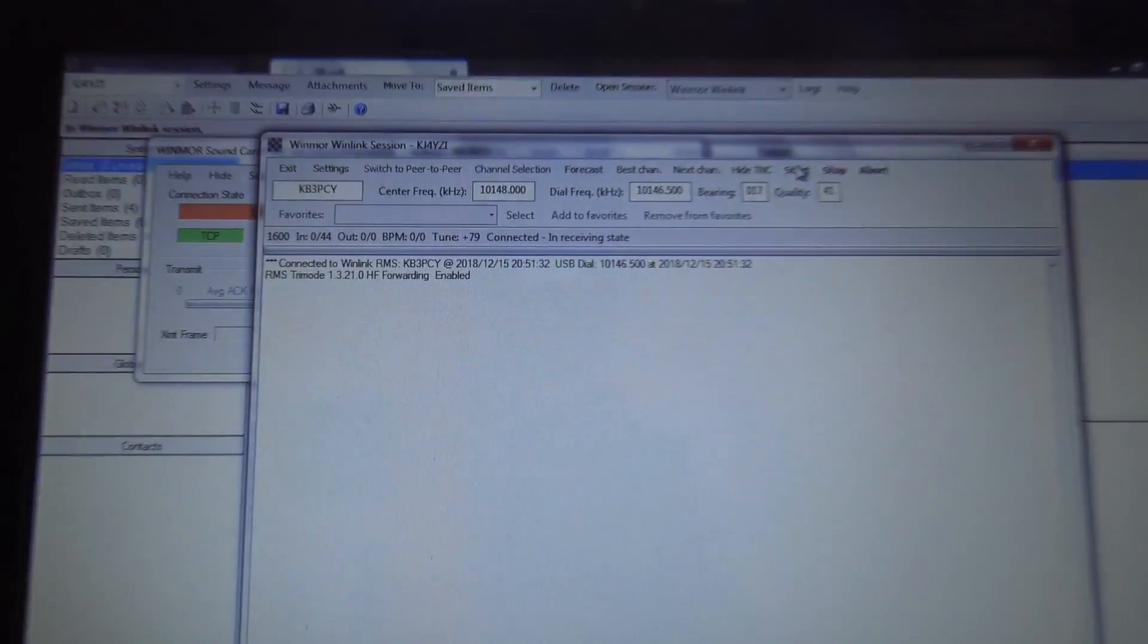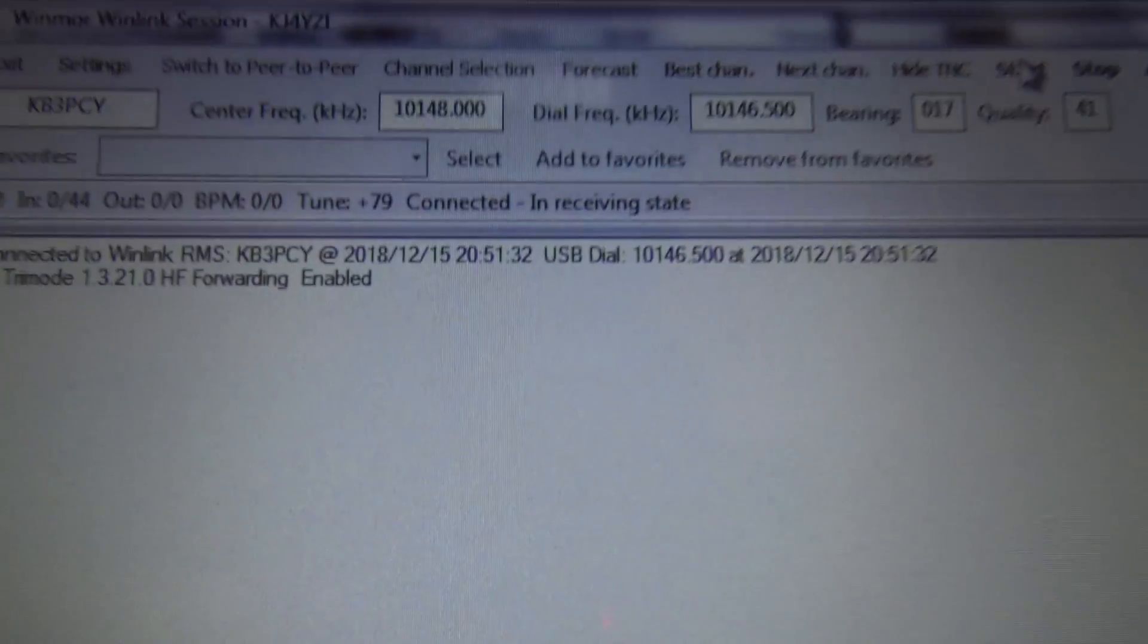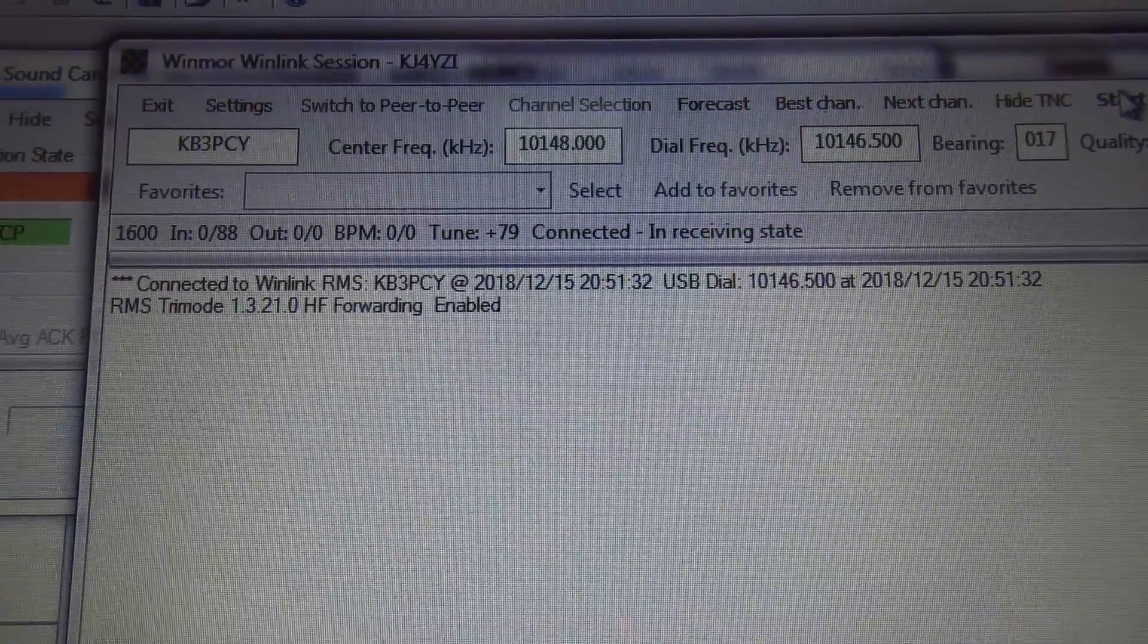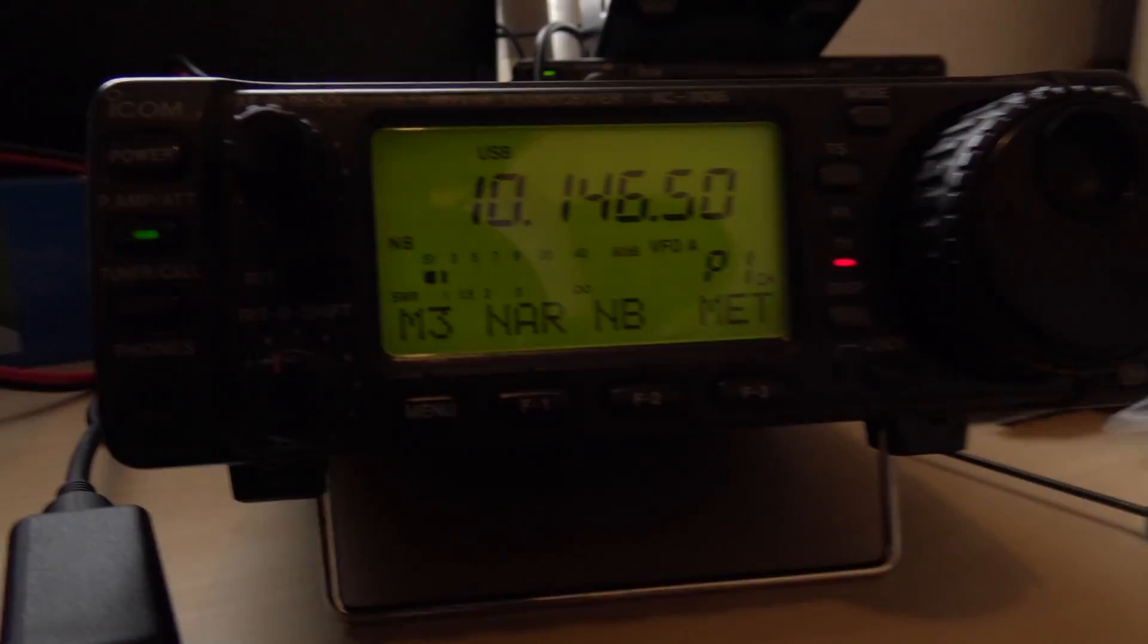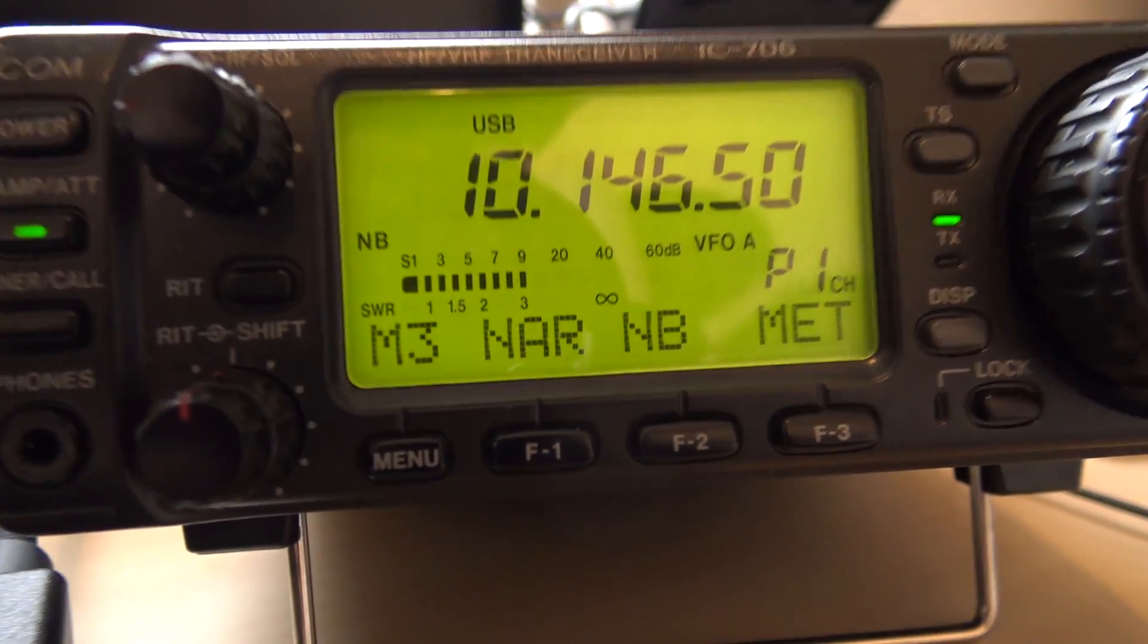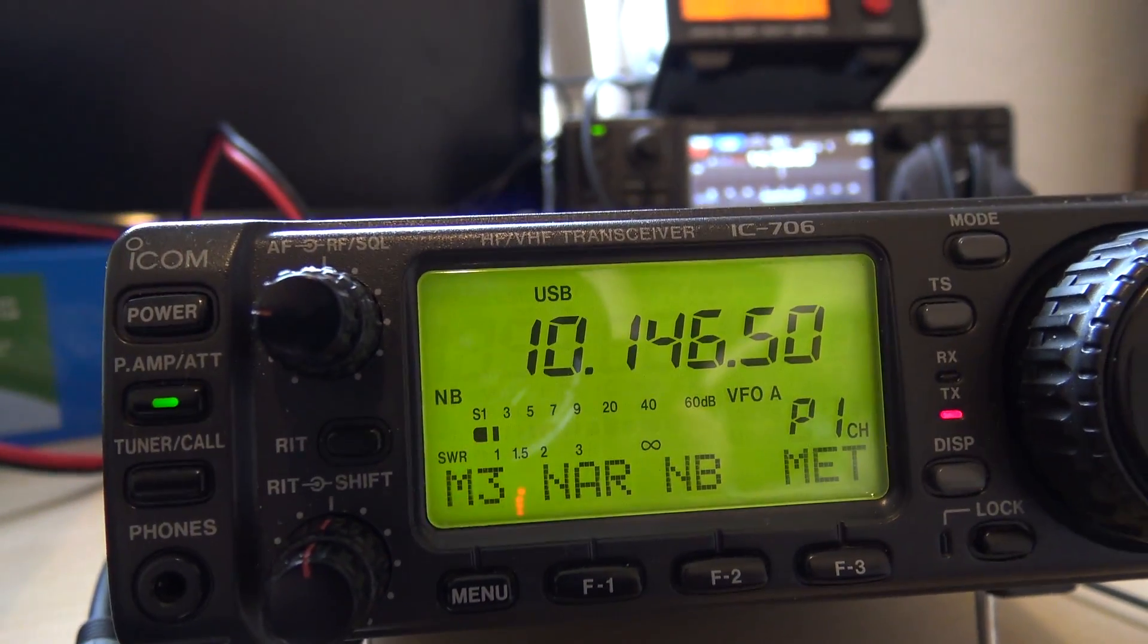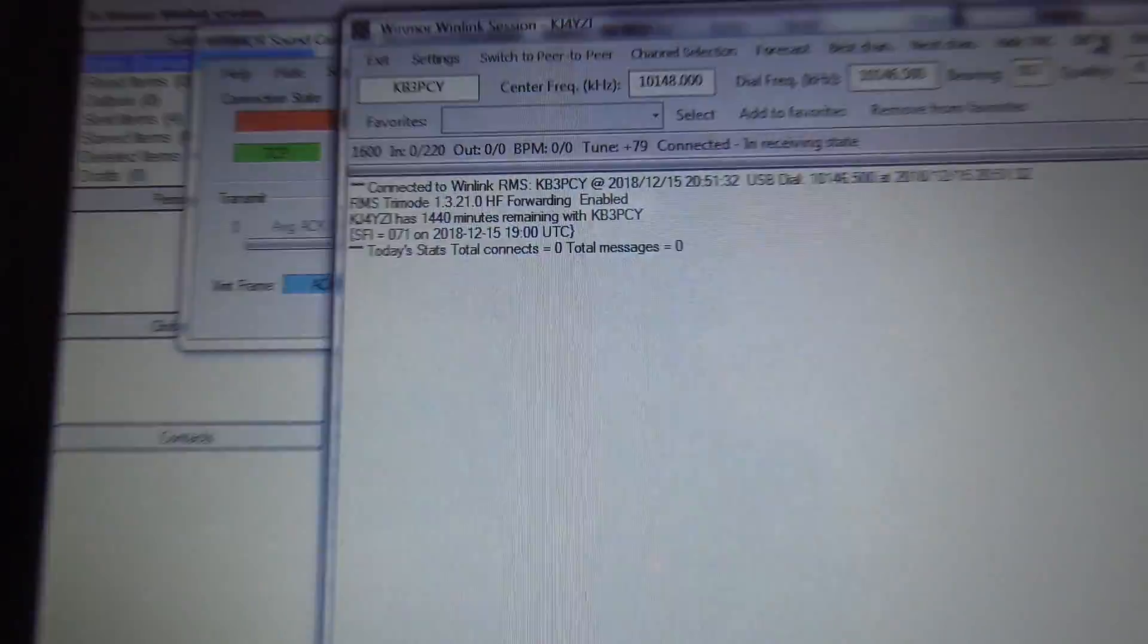There you go, here's another one that I decided to pick up on 30 meters. This is a KB3PCY one link. It's on 30 meters, nice signal, over an S9. And it said that station was 1,100 miles, I believe.